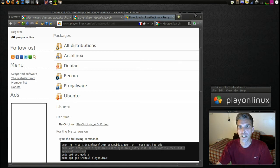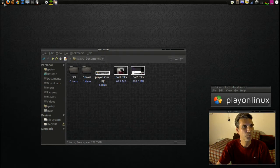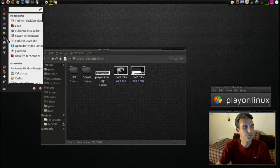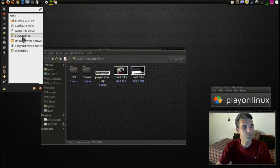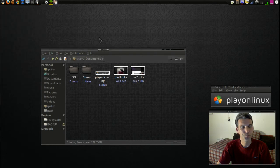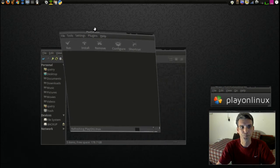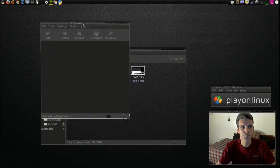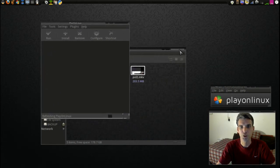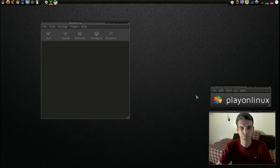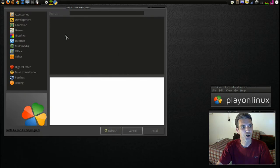Next we're going to go ahead and launch the program. First I'll close this, and here it is. Let me close this window too. Next we'll want to go ahead and install something, so I'll press Install and then let's pick an application.